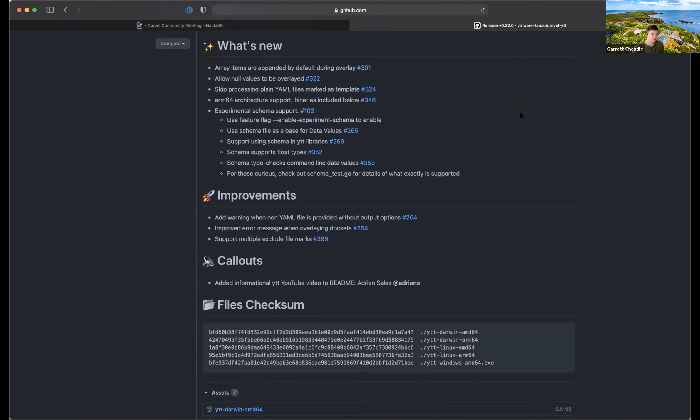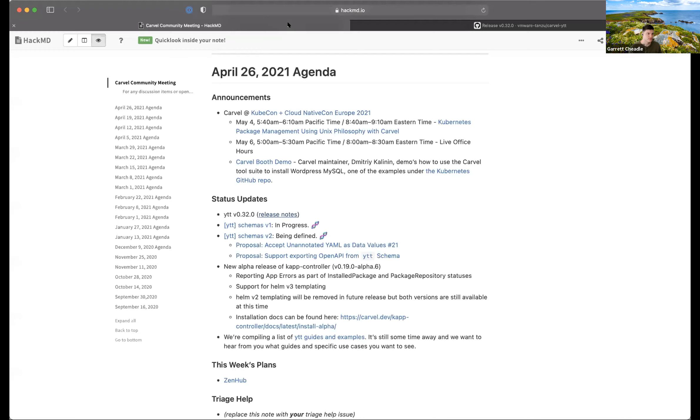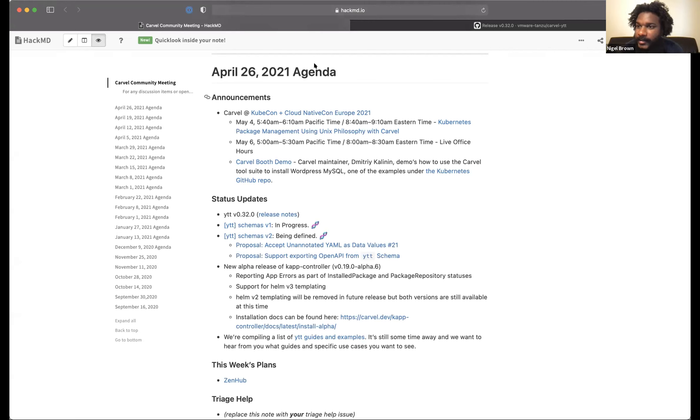We've included some support under the experimental schema flag, so there's more features if you want to kick the tires there. If you want to know more, all the links to the issues that were addressed in this release are linked here. I think there's also support for the ARM64 binaries as well now.